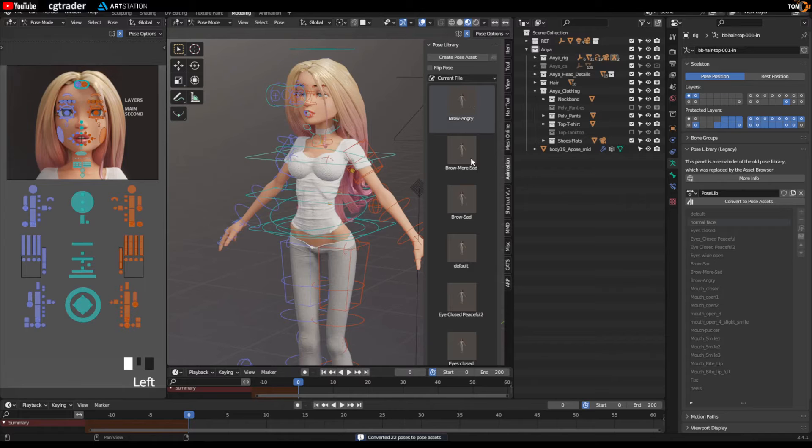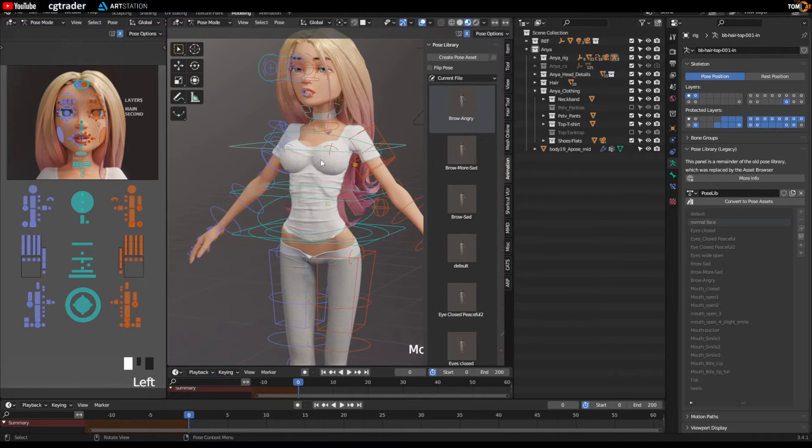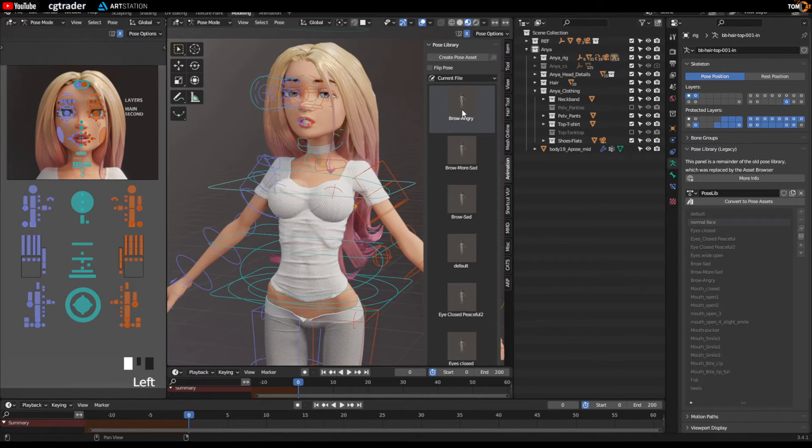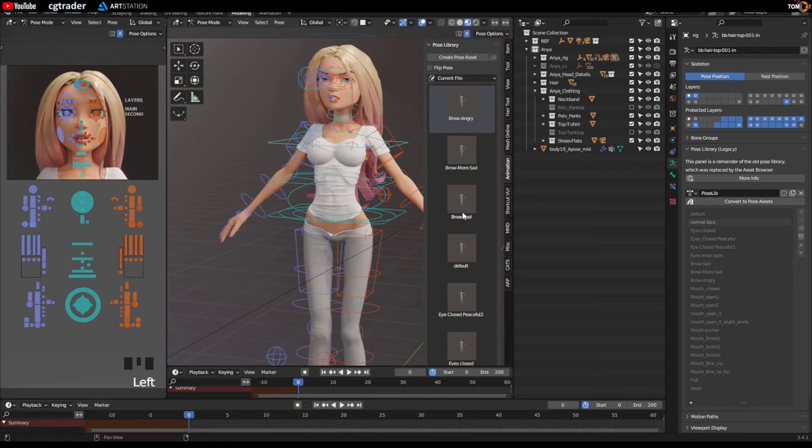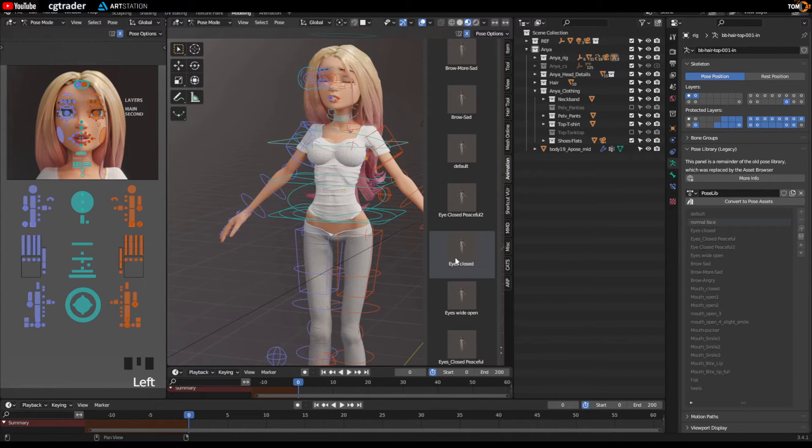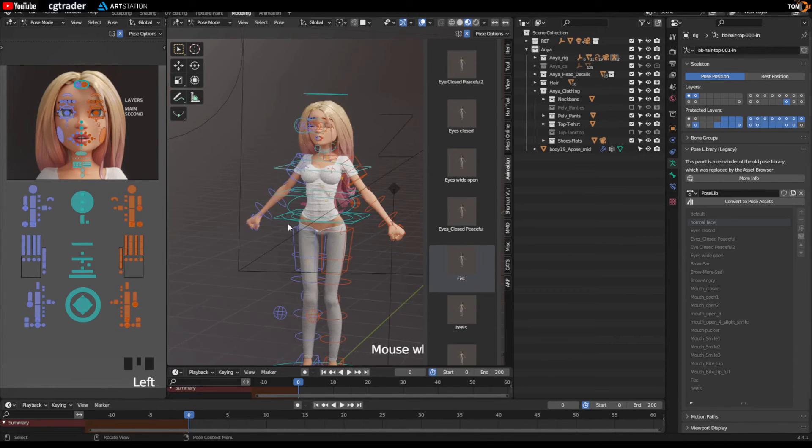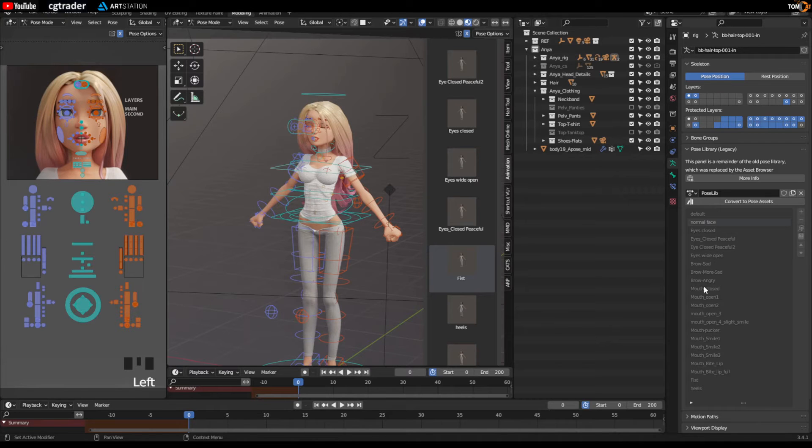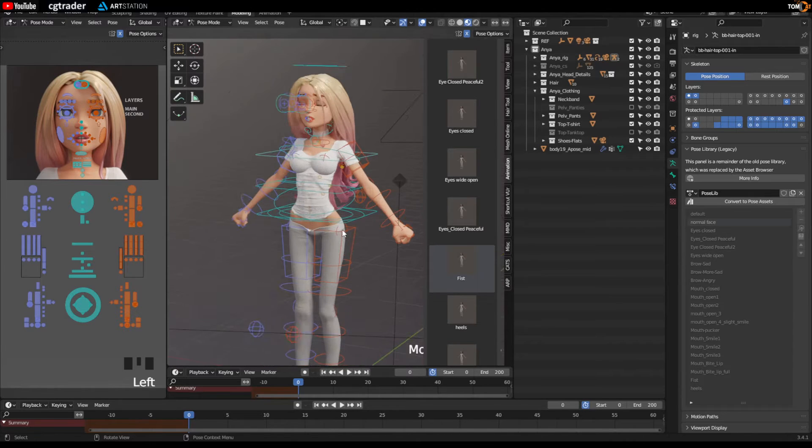The icons won't tell you much by the picture itself, but the words will, so brows angry, brows sad, same thing, eyes closed, fist, so it all works the same way as these do. They're just over here now.